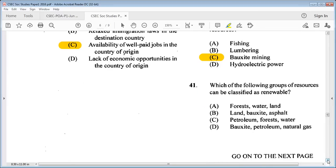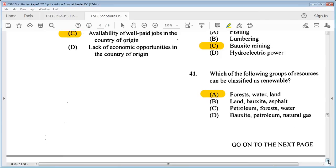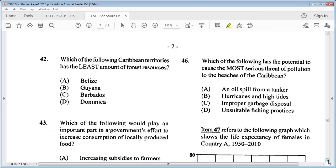Question 41: which of the following groups of resources can be classified as renewable? And question 42: which of the following Caribbean territories has the least amount of forest resources? A: Belize, B: Guyana, C: Barbados, D: Dominica. The answer to 42 is C: Barbados.